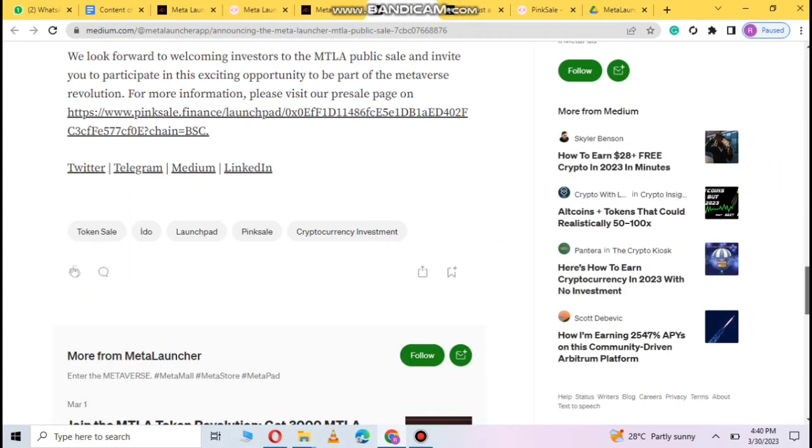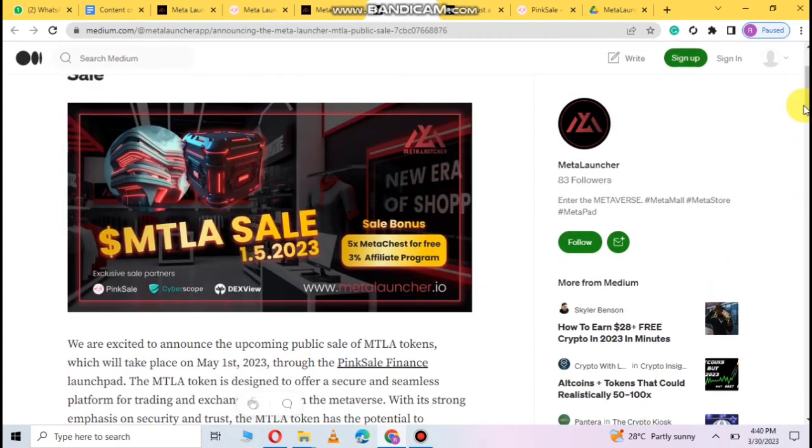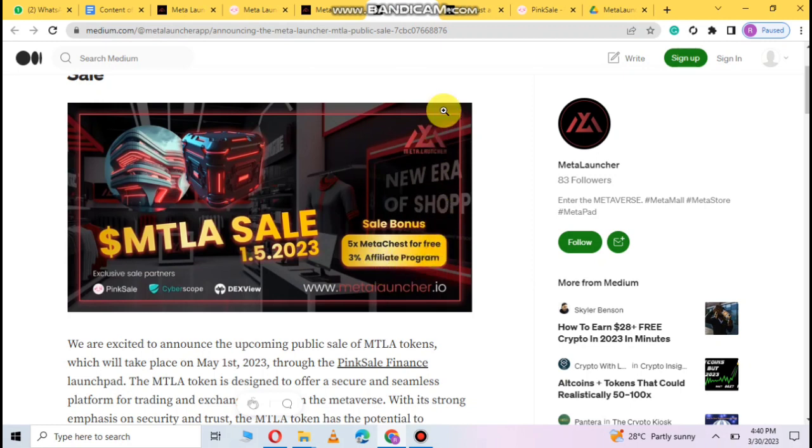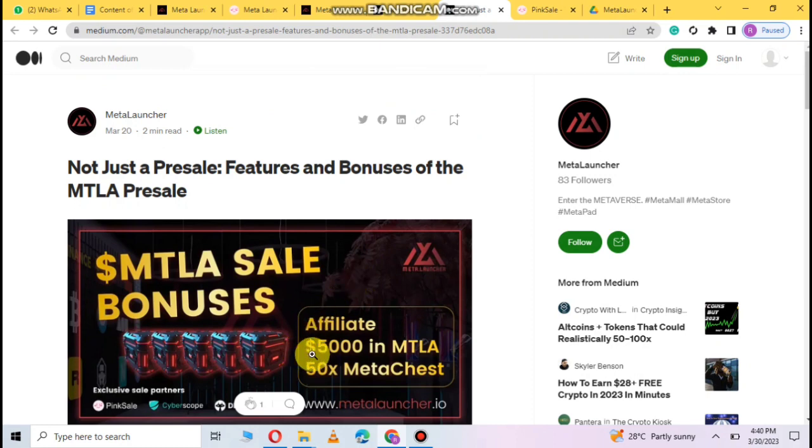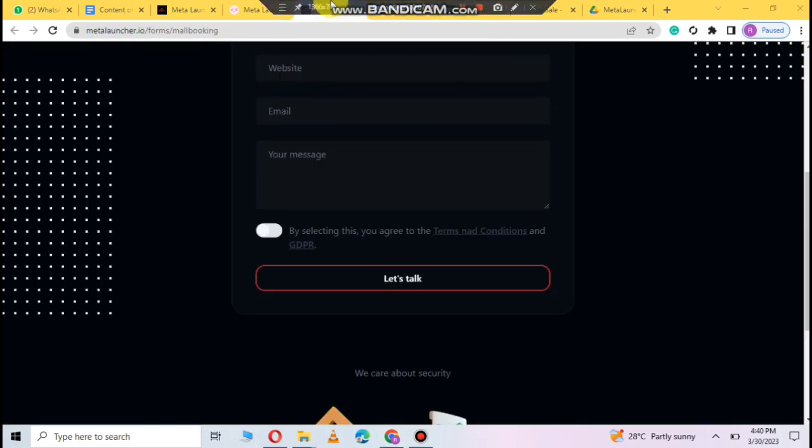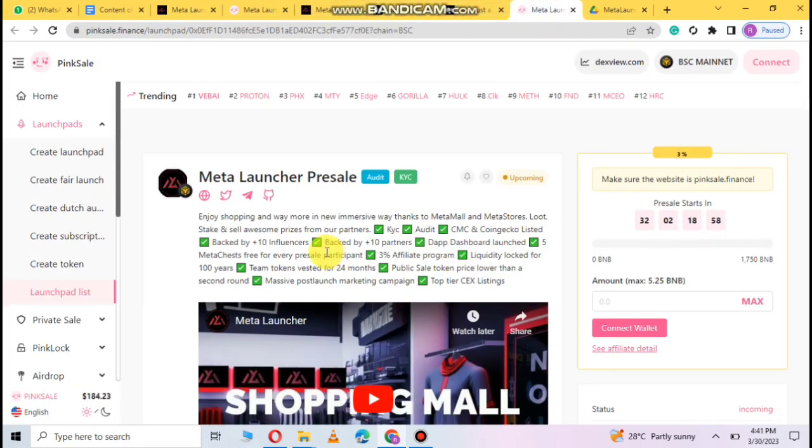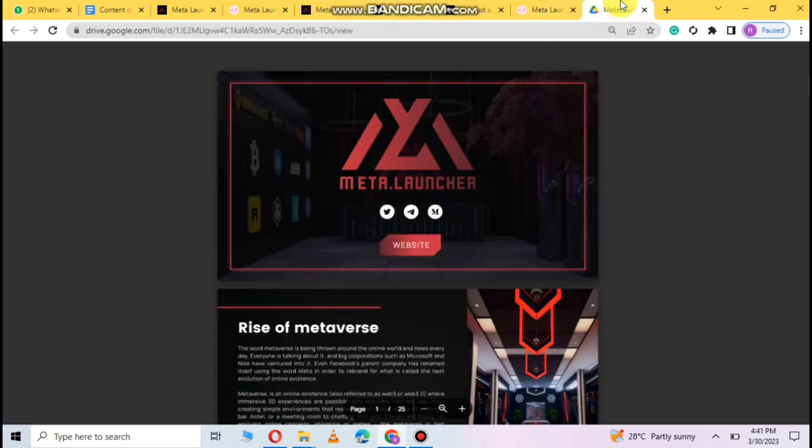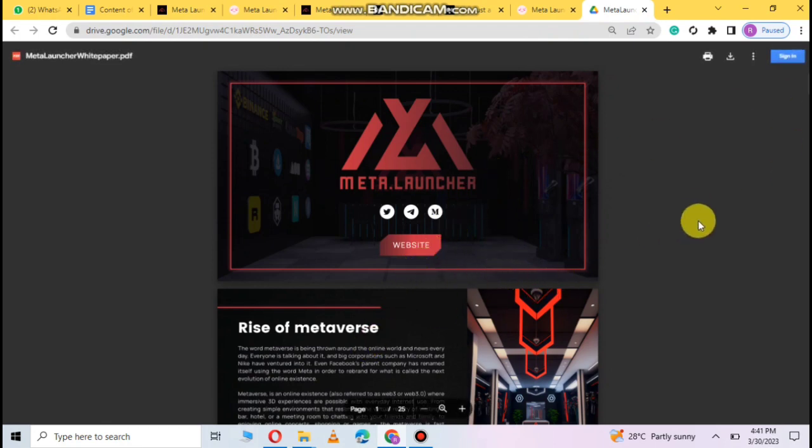Profitable project, just for free 3% affiliate program. You can see this is not just a pre-sale bonus of the MTLA. You can see this is 50x profit so you can join here.